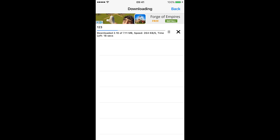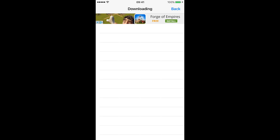Now you can see the downloading process. You can see the total size, how much has been downloaded, the current speed, and how much time is left. Let's wait for the file to finish downloading — almost there.